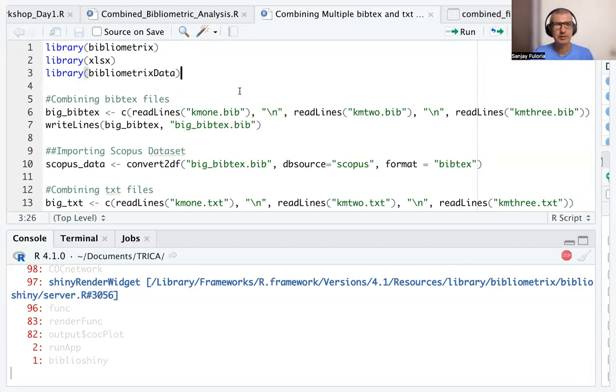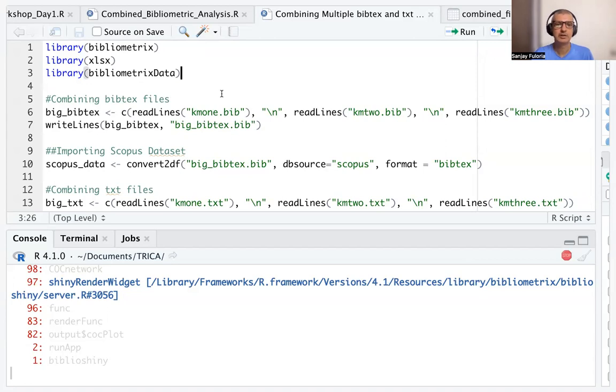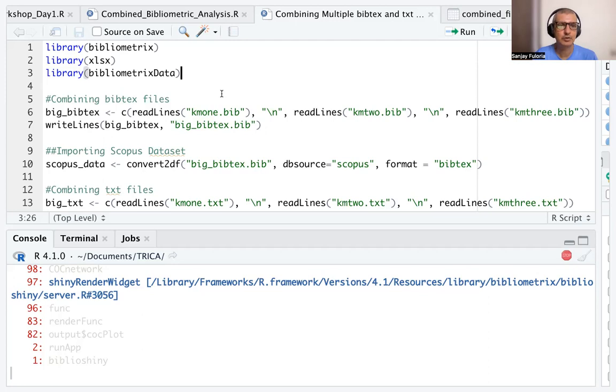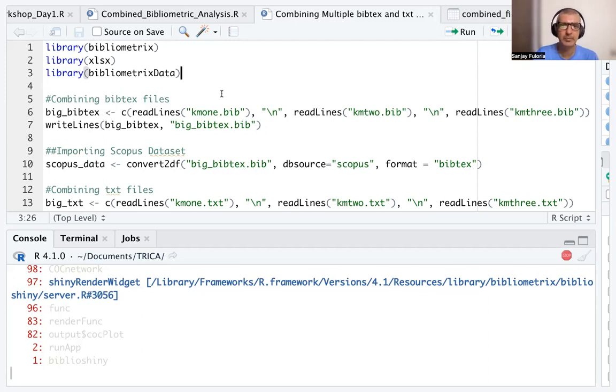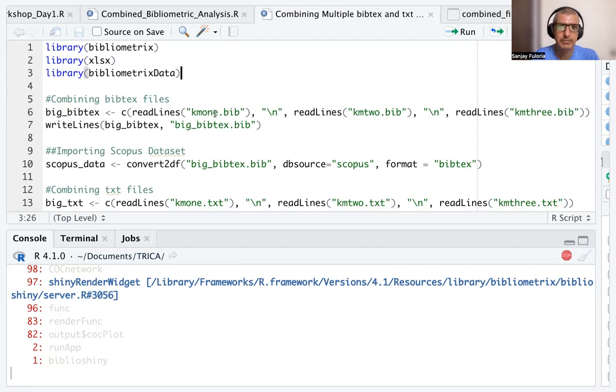Now, combining bibtex files: I've created three knowledge management bibtex files. I searched for the keyword knowledge management and got three bibtex files from the Scopus database, named them KM1, KM2, and KM3. I'm creating a file which is a combination of KM1.bib, KM2.bib, and KM3.bib.